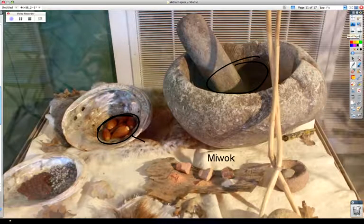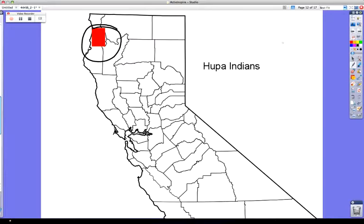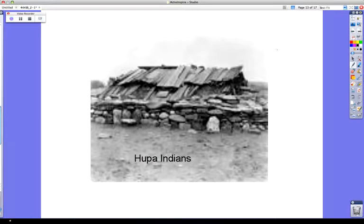The Hoopa lived in northern California's coast ranges near the present-day Oregon border. They hunted elk and deer and fished for salmon, trout, and sturgeon. Acorns were another important source of food. One Hoopa custom was to build their rectangular homes out of cedar wood planks. The houses were about 20 feet long, and their bottom halves were built underground — that's to control temperature, and it's called semi-subterranean.